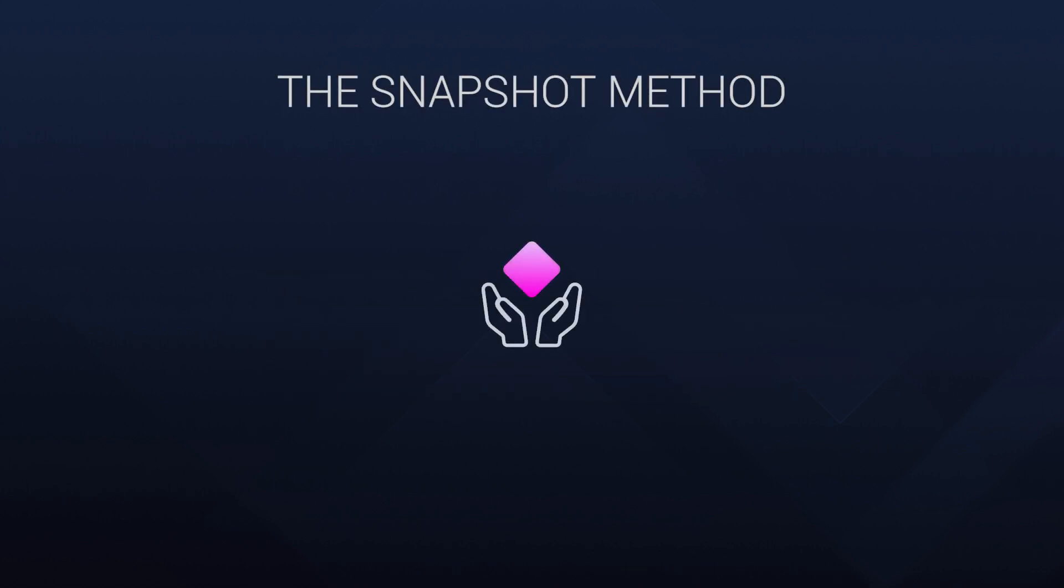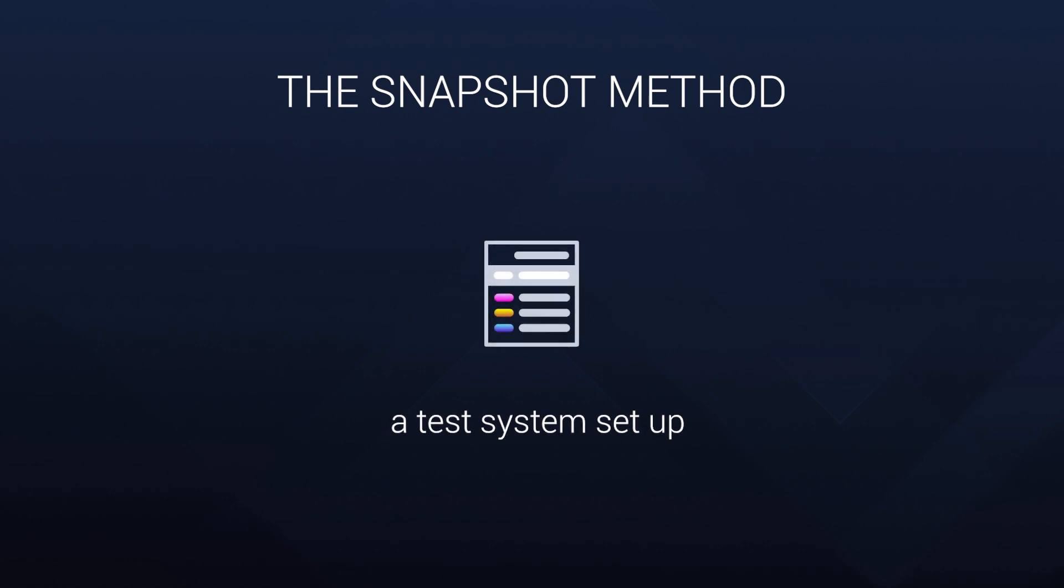To use the snapshot method, it is recommended to have a test system set up, a virtual machine somewhere. I'm not going to do it in this case; this is just for demonstration purposes.